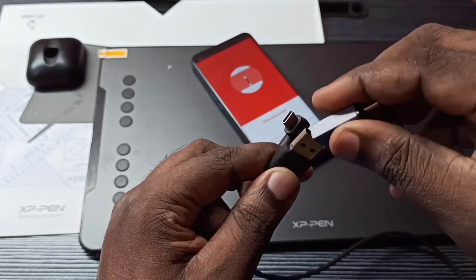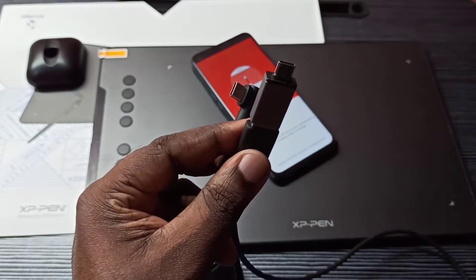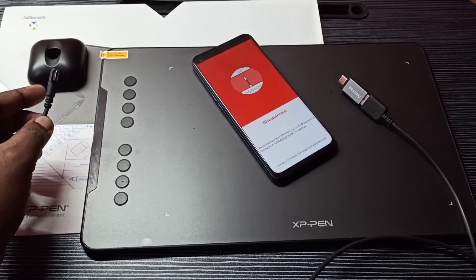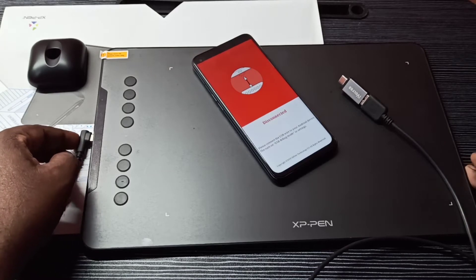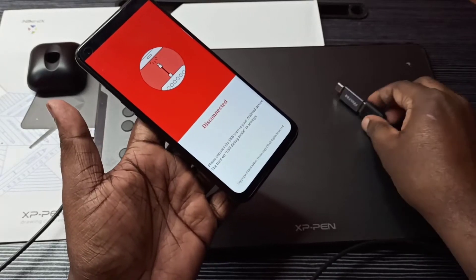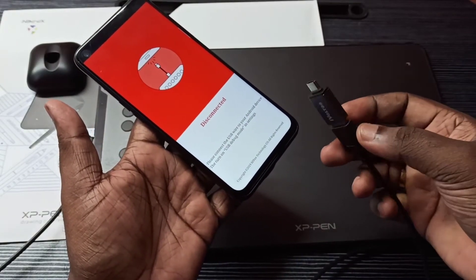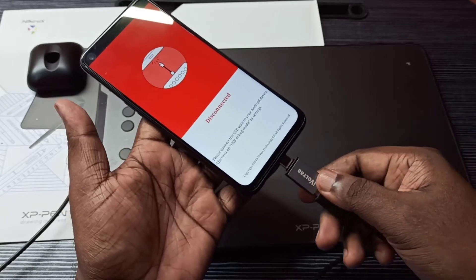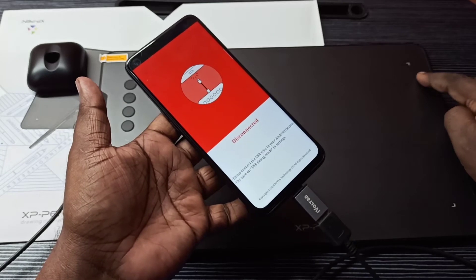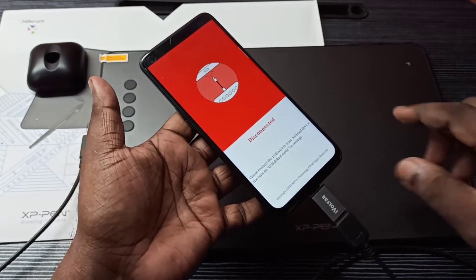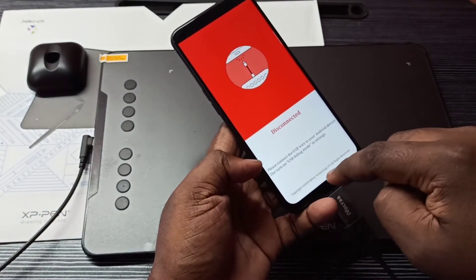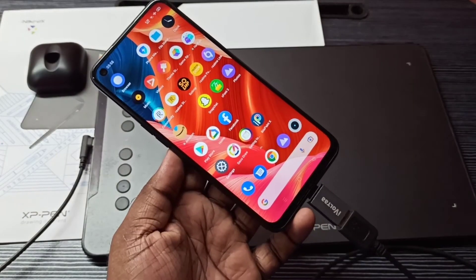Let me connect this adapter here, then connect this end of the USB cable to the graphic tablet like this, then connect this end to the mobile phone. You can see these lights are not on, which means the device is not detected.